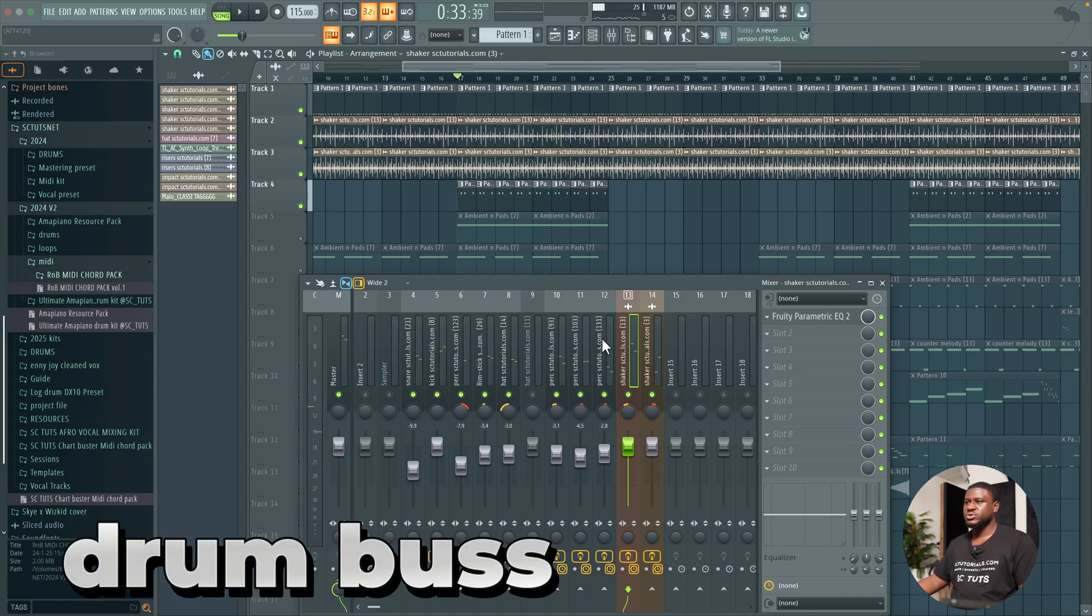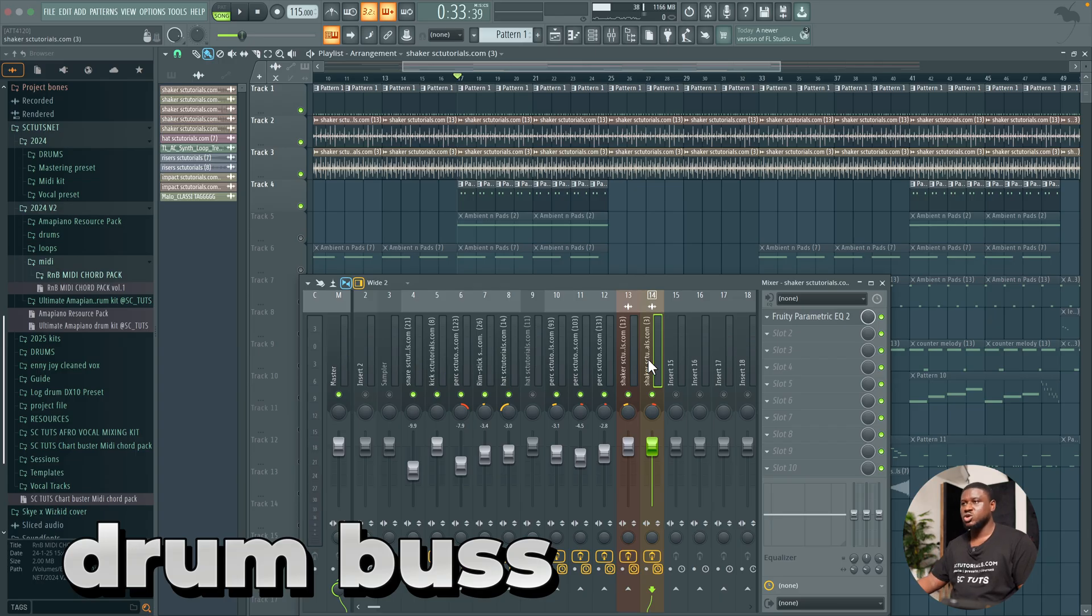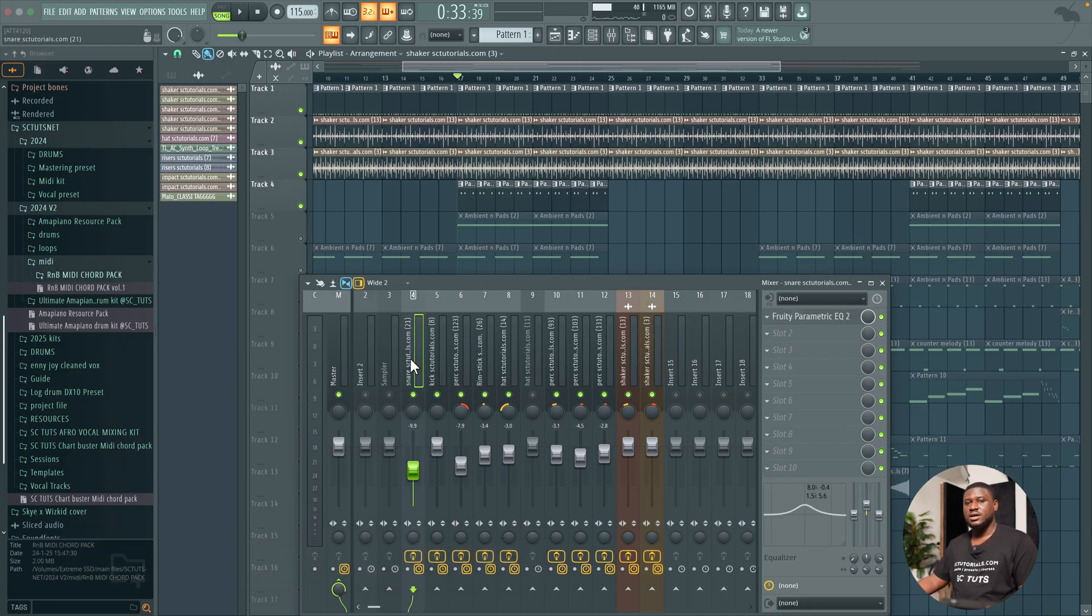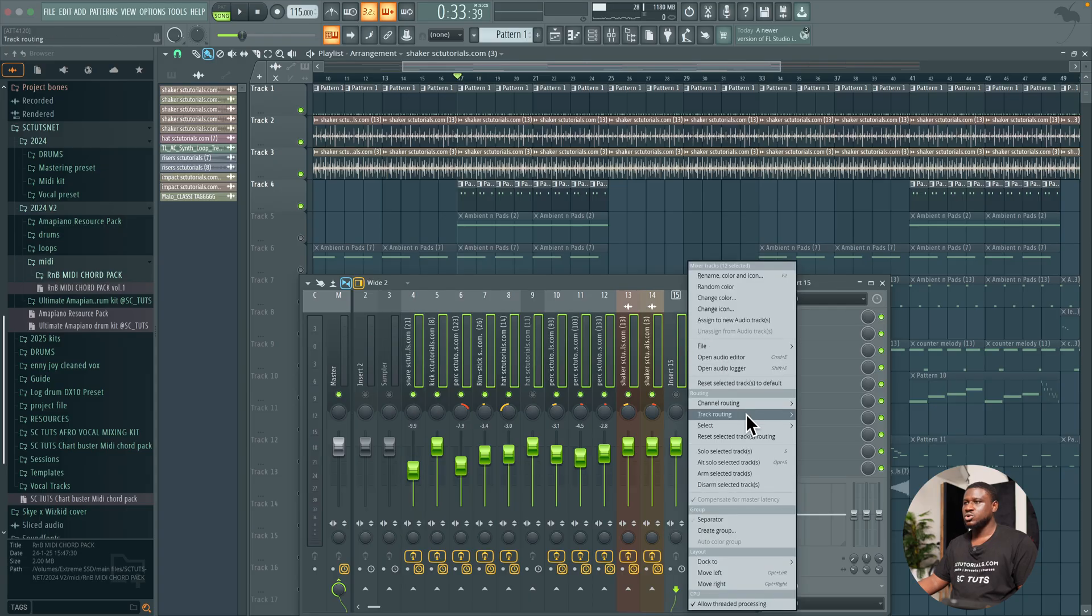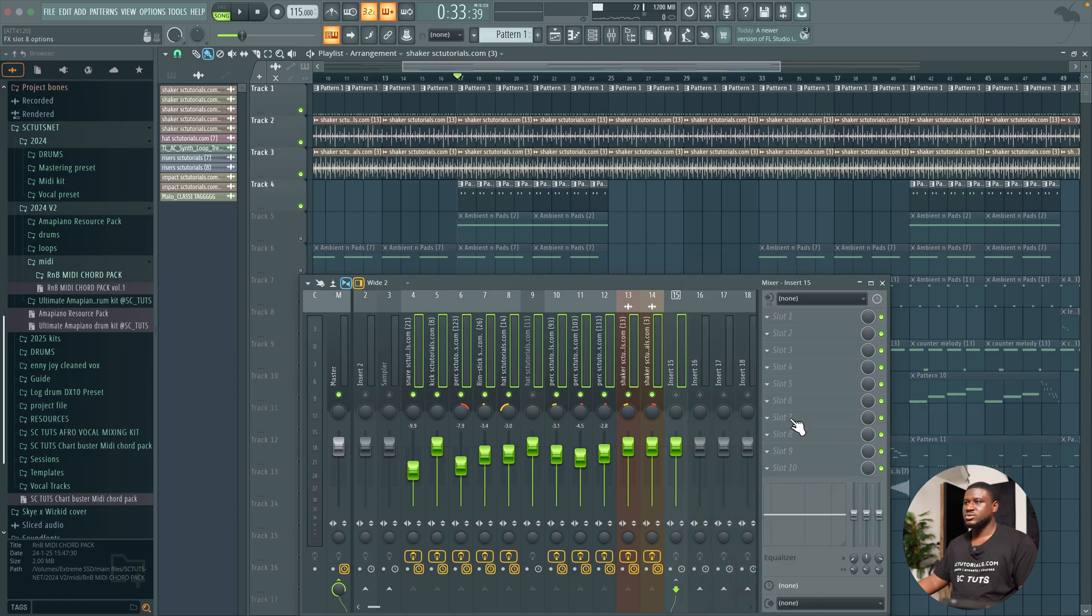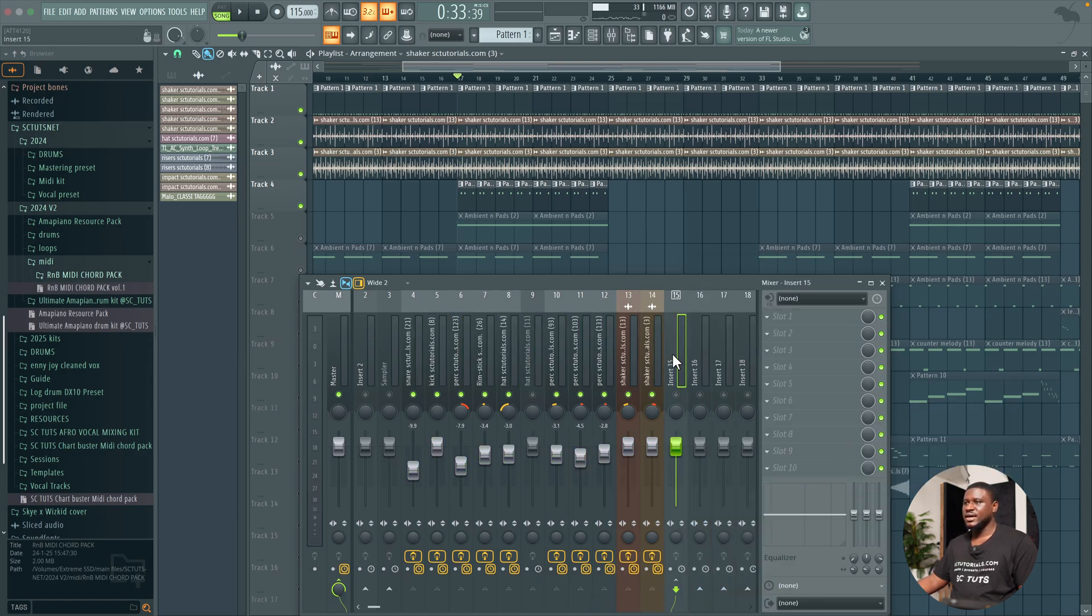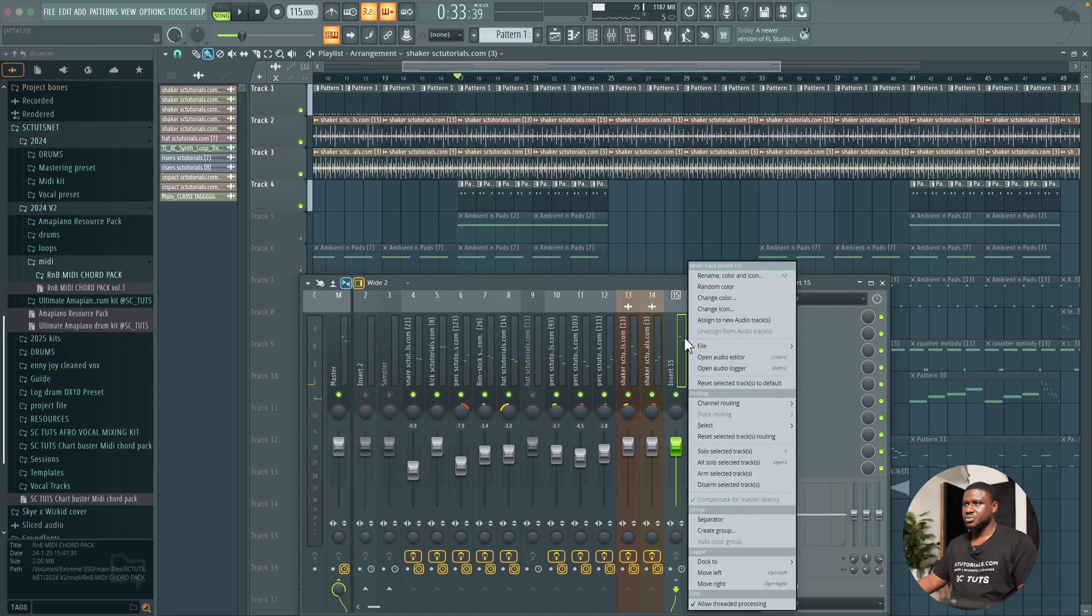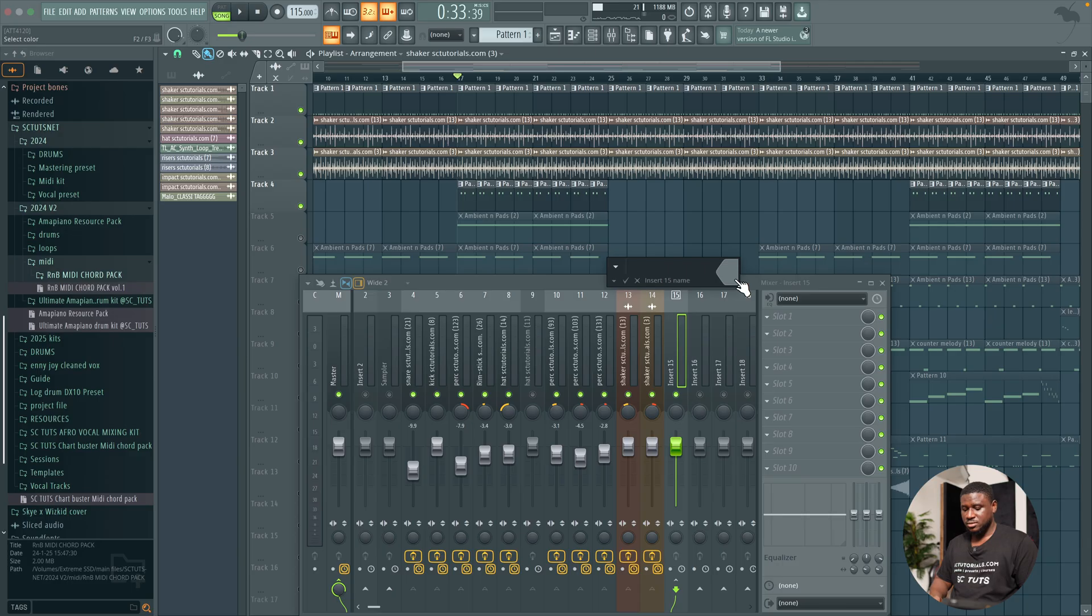Now the next thing we're going to do is create a bus for our drums so we can have more control over our drums and apply some simple and interesting effects. Control Shift and then left click each one, or Command Shift and left click each one. Then you simply right click empty inserts, come to track routing, route selected to this track only or create submix. Either one is fine. And you can see all the cables are routed into this guy. So I'll rename this drum bus.